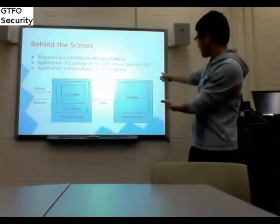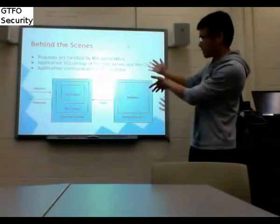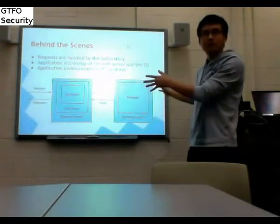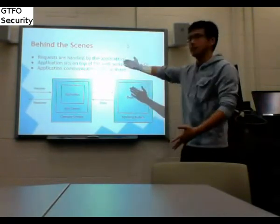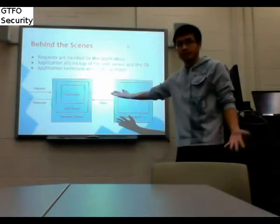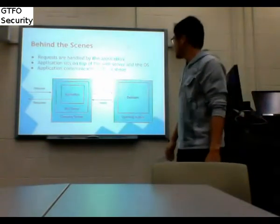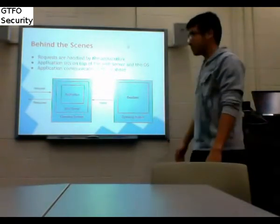Here I have the database and the application and the web server on different machines. That's not always the case — sometimes the database is on the same machine. It's just a matter of how you decide to configure it.